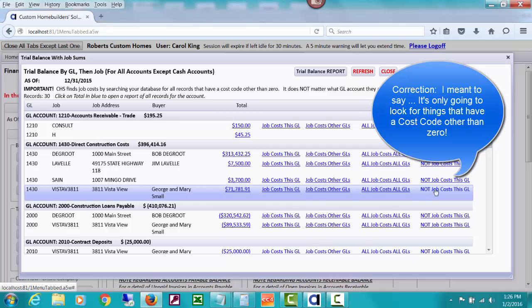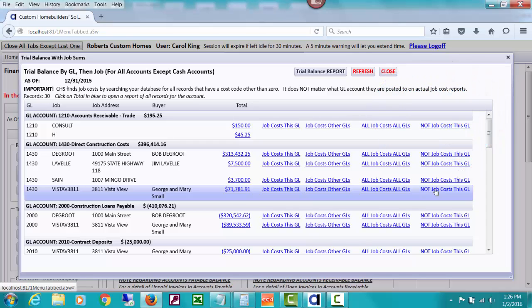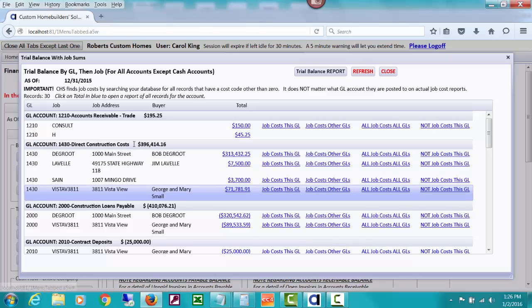But it would show up if I click this link for not job cost this GL. So that could help you. There's two things that could happen for why this number is not tying to some job cost report. Maybe you used a different GL for one of your job costs, or you posted something to this account that has a zero cost code.